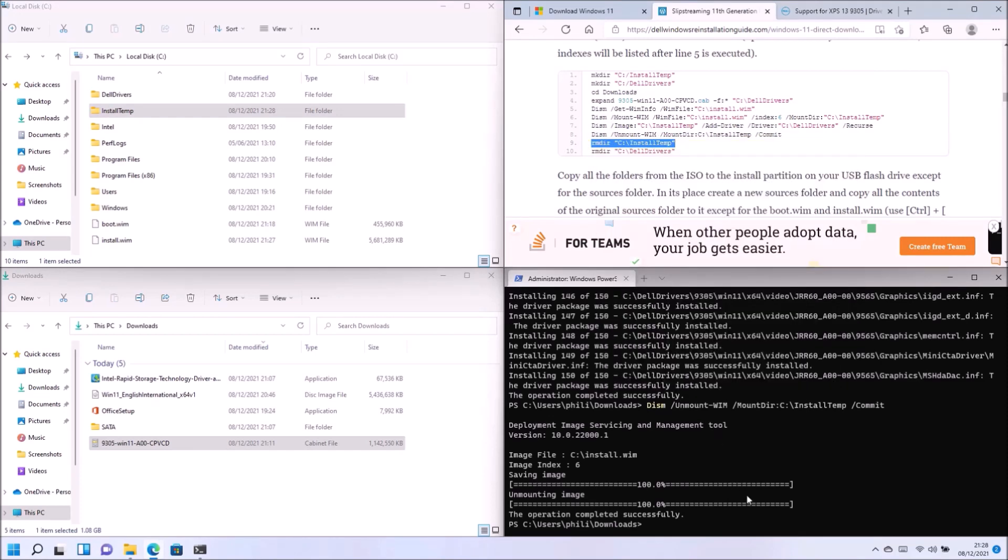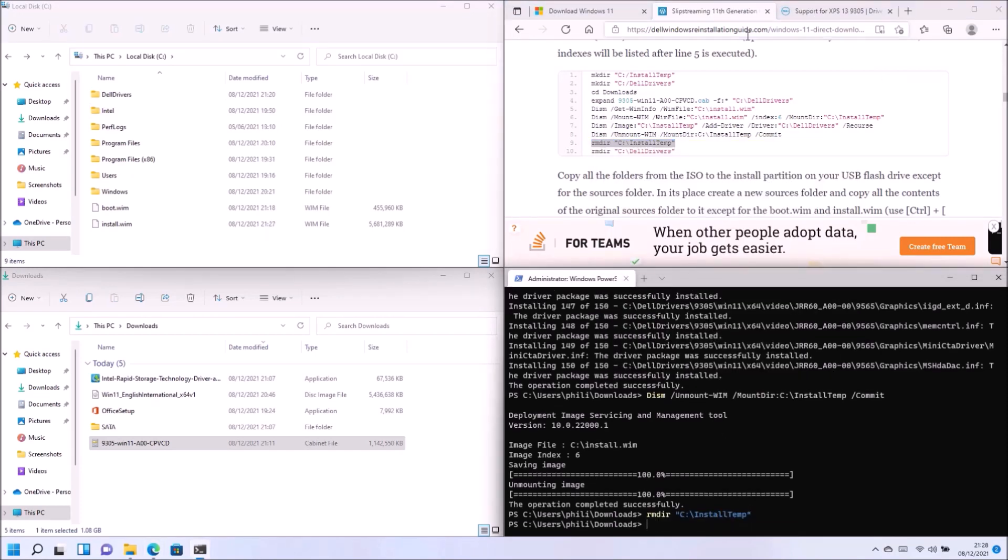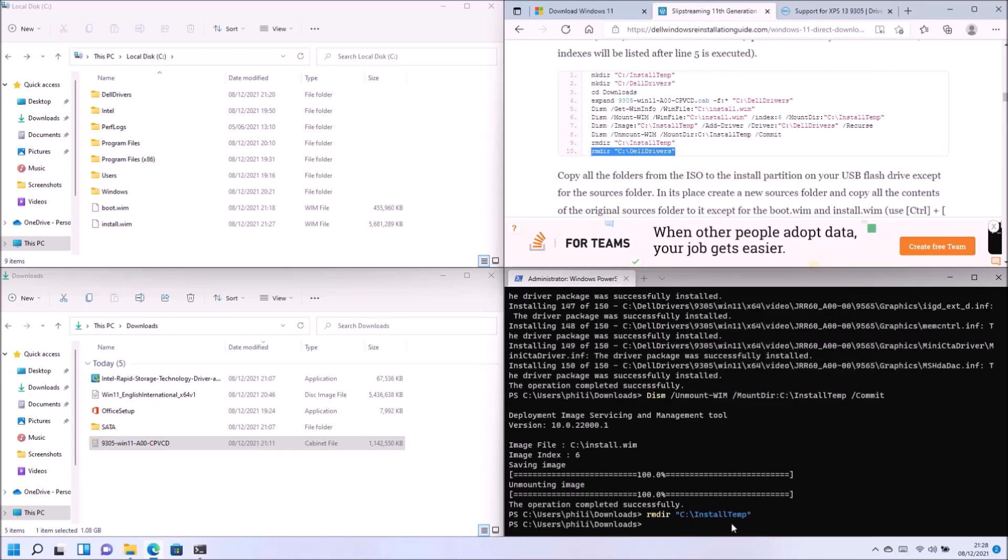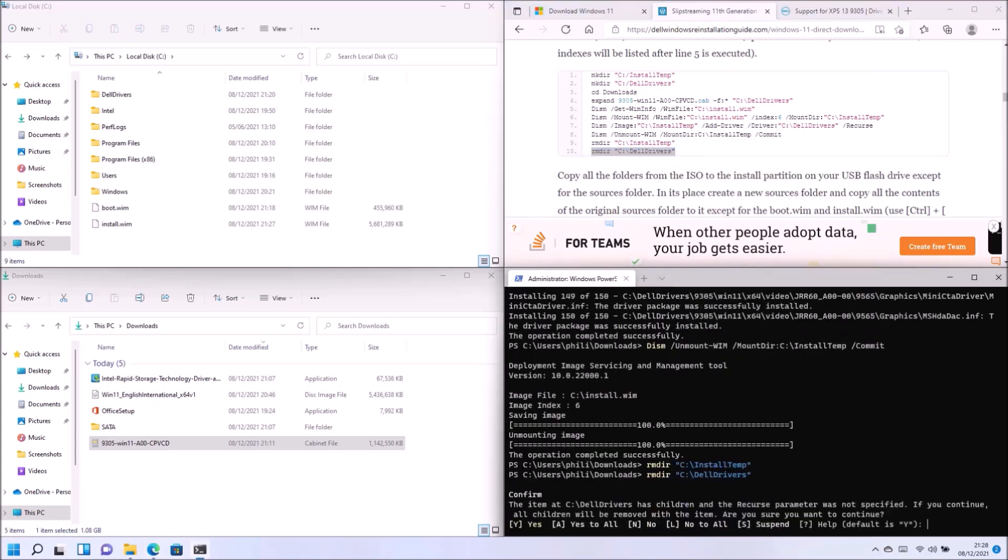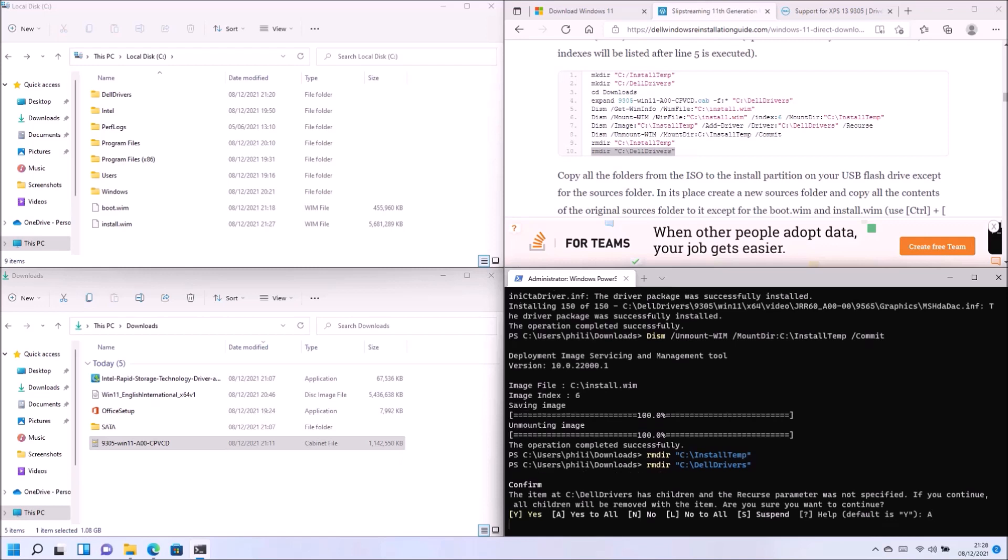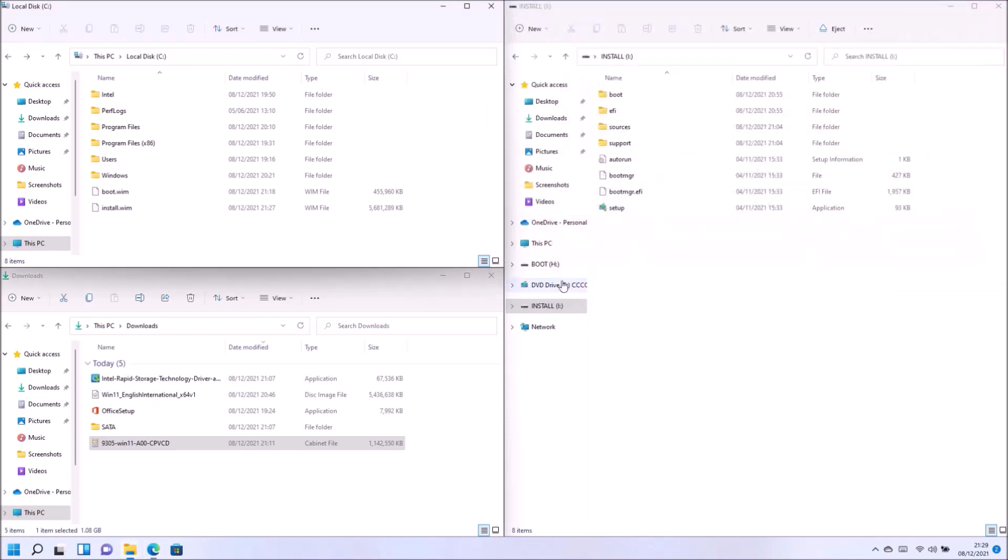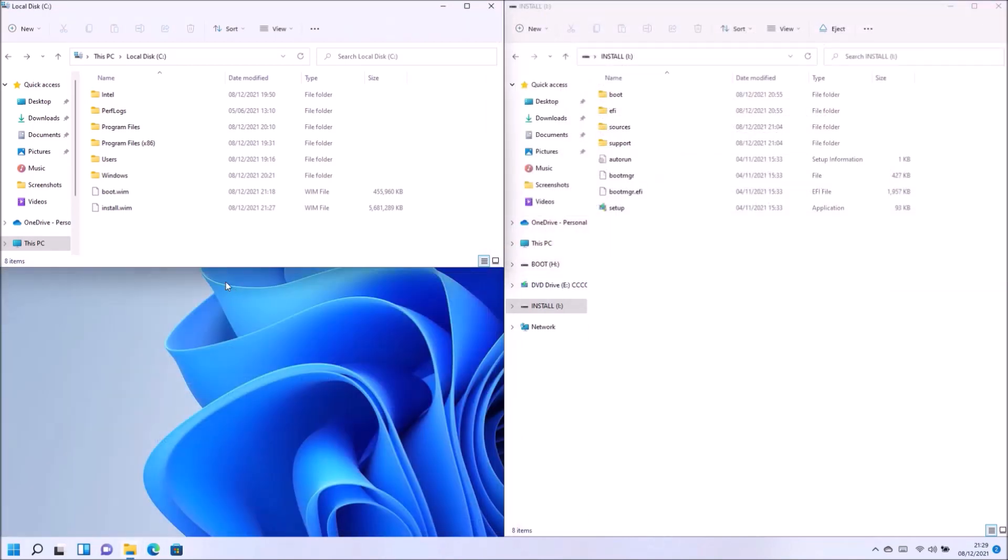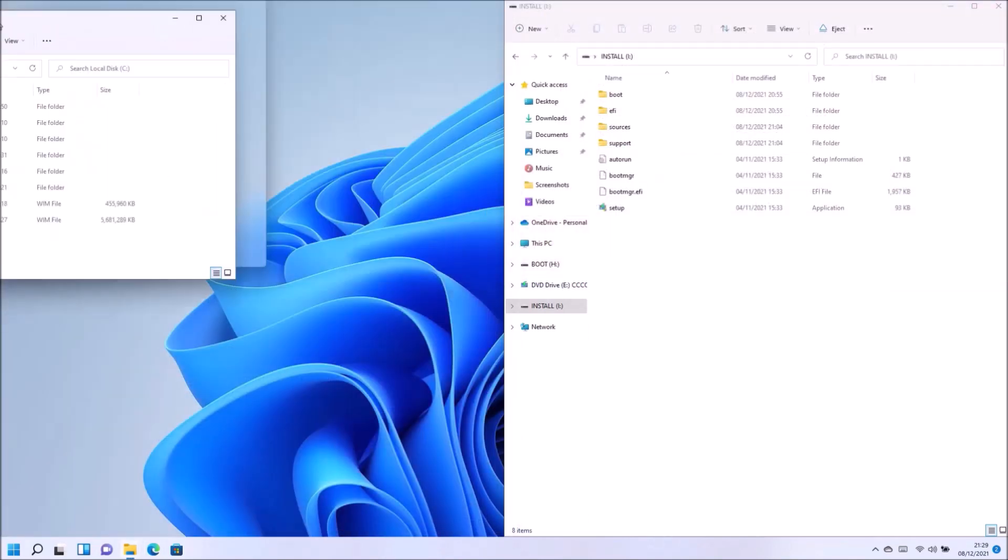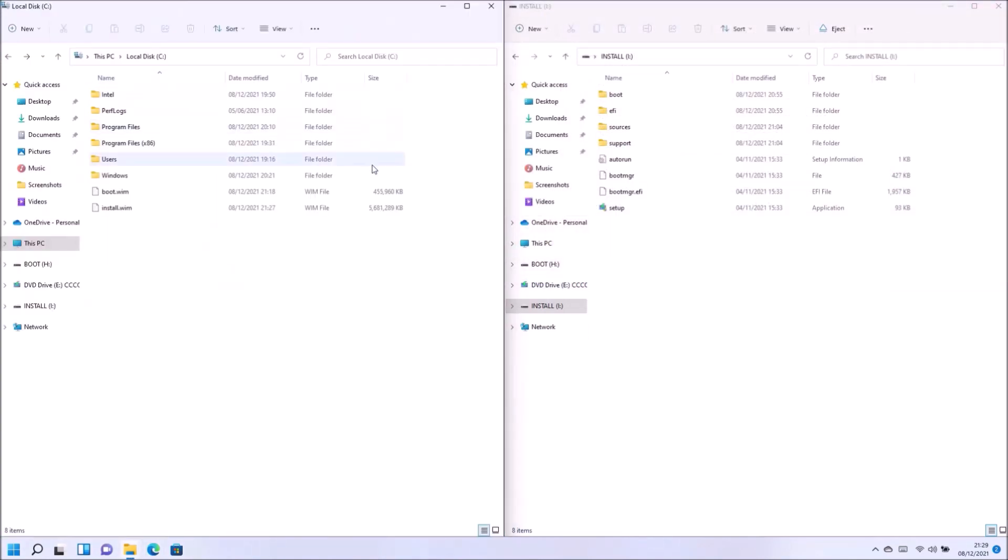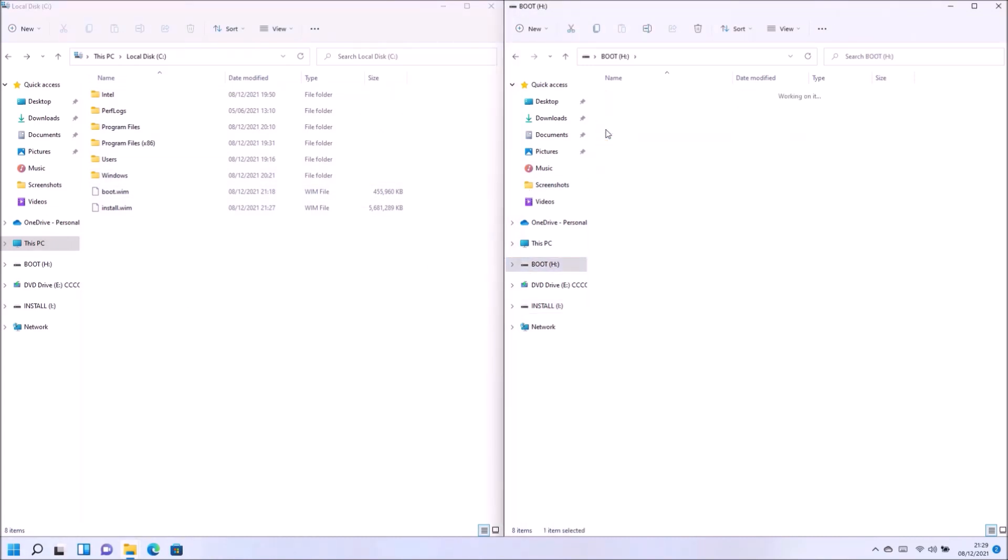So we can go ahead and remove the install temp folder. And we can also remove the extracted Dell drivers folder. And because this says subfolders, we can select A to remove all the subfolders. So now we've got an updated boot.wim and an updated install.wim.